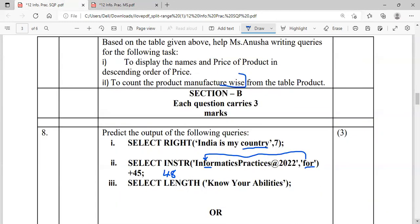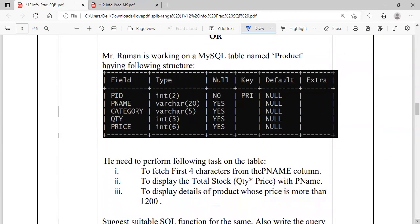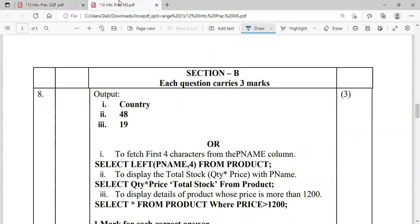Now the OR part with the Product table. To extract the first four characters from column PName, you want to use the LEFT function: SELECT LEFT(PName, 4) FROM Product. To display the total stock — that is quantity multiplied by price — along with PName: SELECT PName, Quantity * Price FROM Product. You can also use the AS keyword for column alias. Then to display the details of products whose price is more than 12,100: SELECT * FROM Product WHERE Price > 12100.